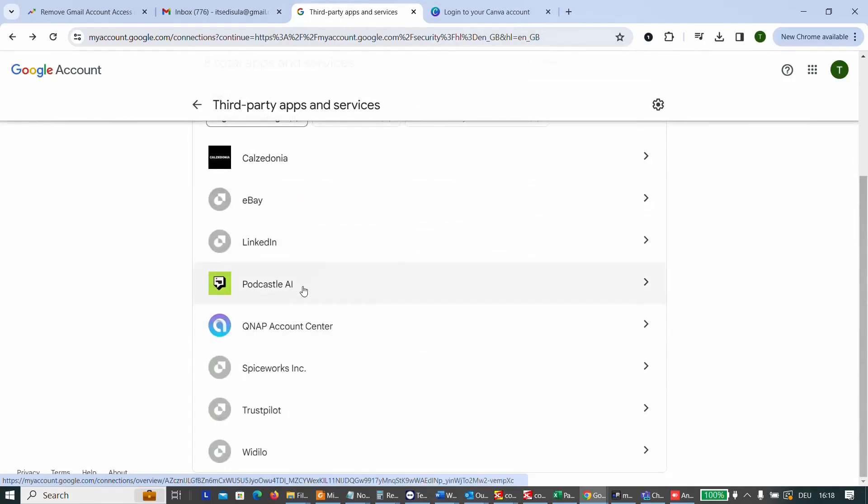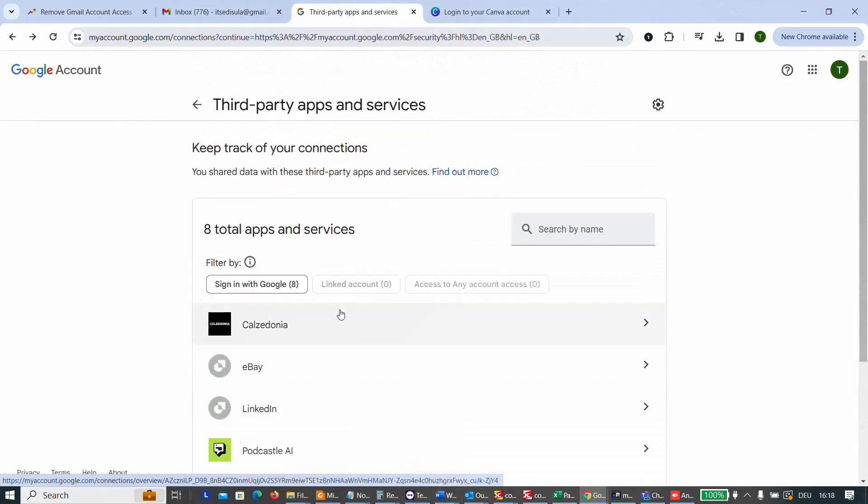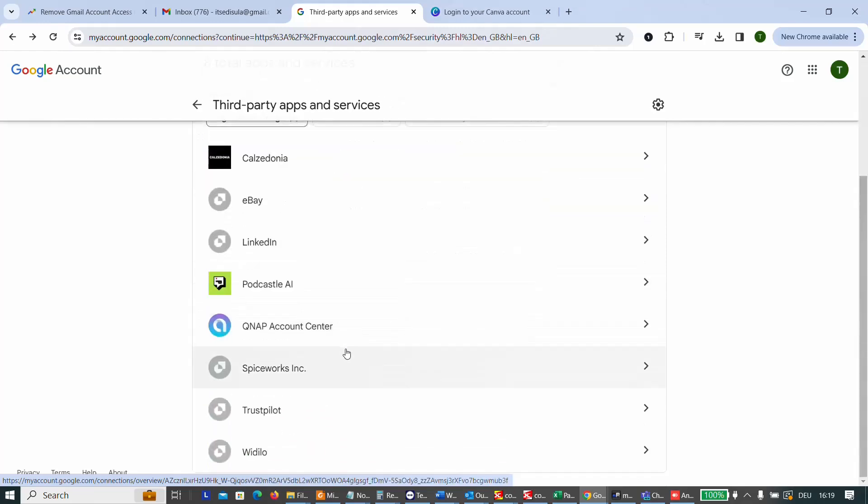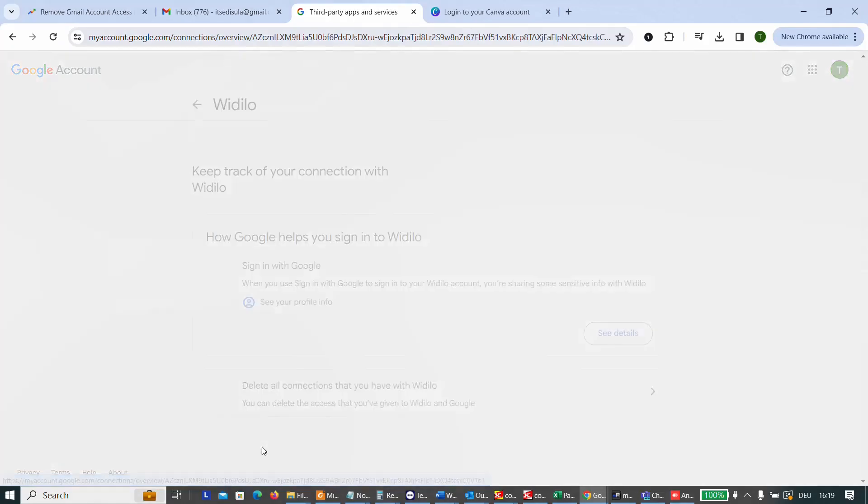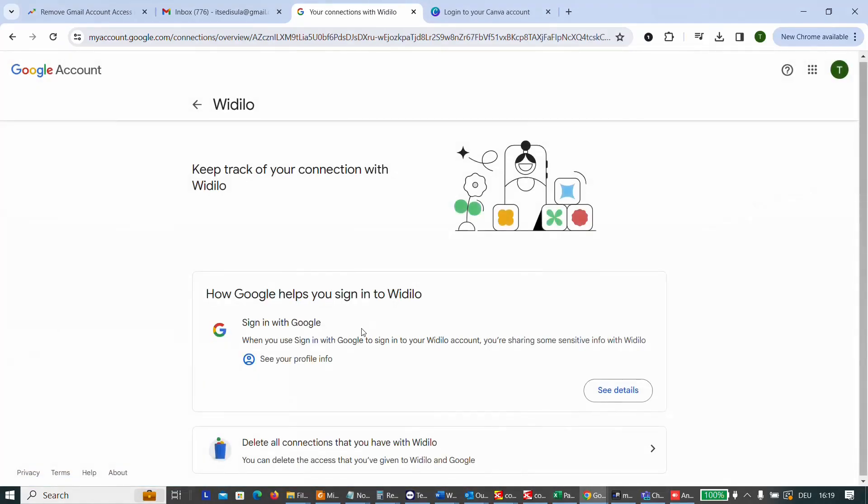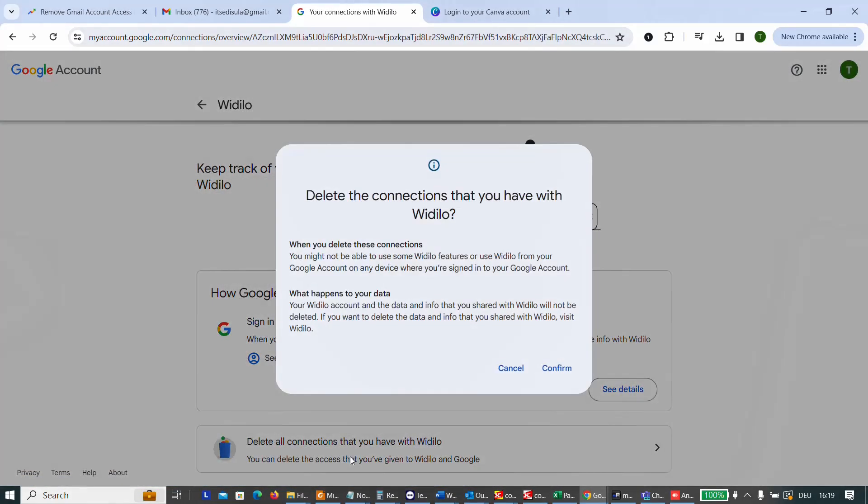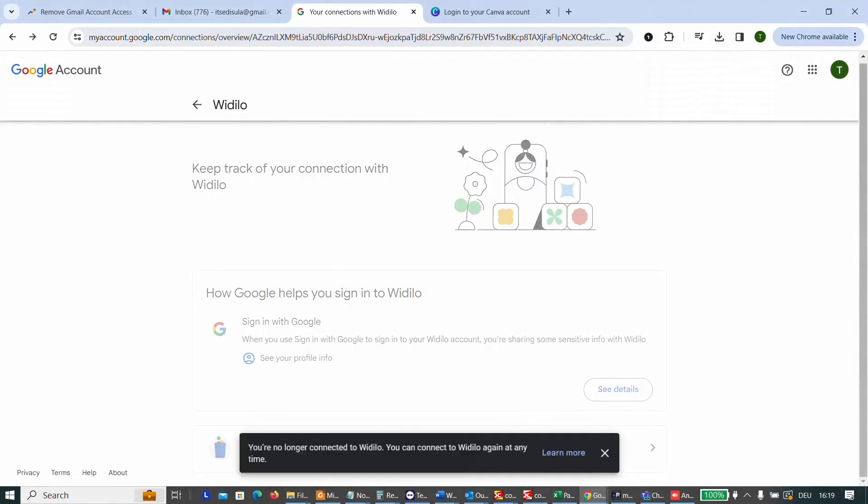So here it is, it's gone. You can do the same for all these applications. I just want to show you quickly how you can do that. And sometimes you will find some surprising applications here. Why is this application here? I'm going to remove, for example, this one real quick.